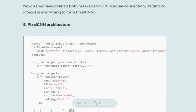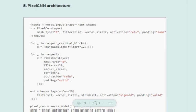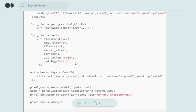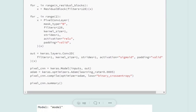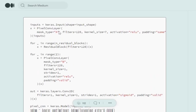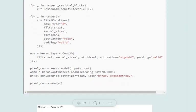Now we assemble everything to form our PixelCNN. First, we create a pixel convolution layer with Mask Type A — which doesn't include the current pixel, so the value for the current pixel becomes zero. Then for N residual blocks, say five, we create five residual connections. Then we add two more pixel convolution layers. Finally, we add a Conv2D layer to output an image, with a sigmoid activation since we keep pixel values from zero to one — which is why we binarized the image at the beginning.